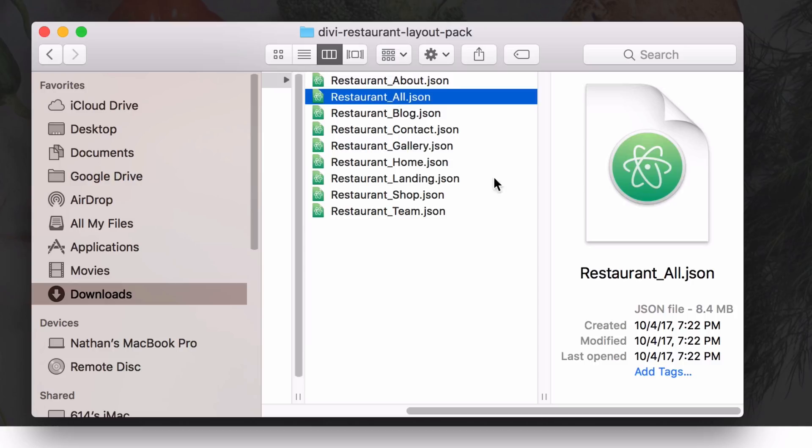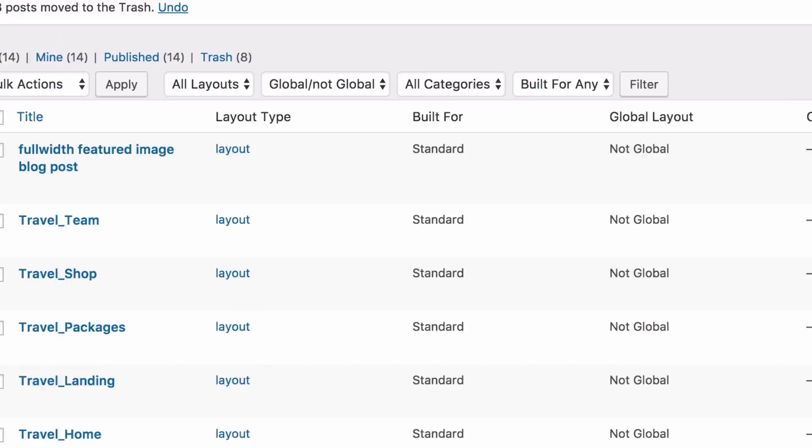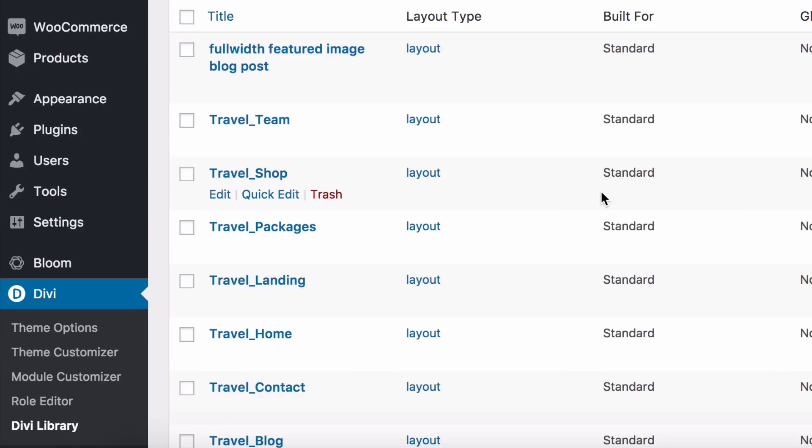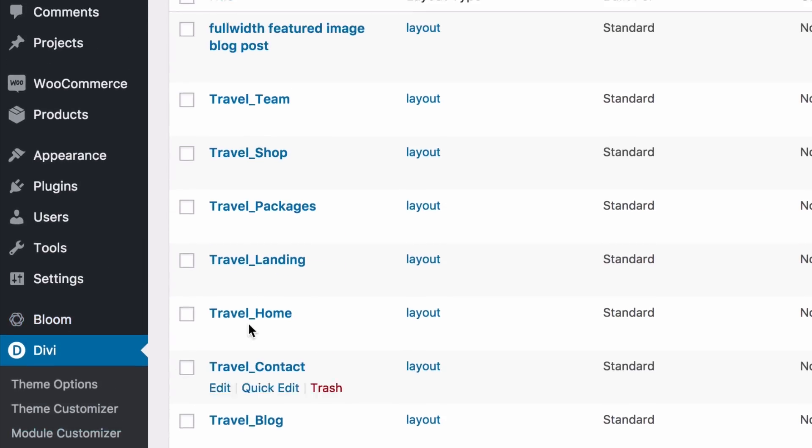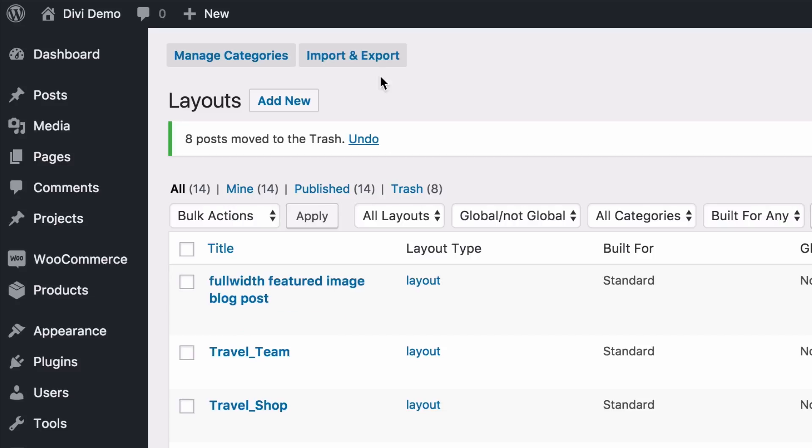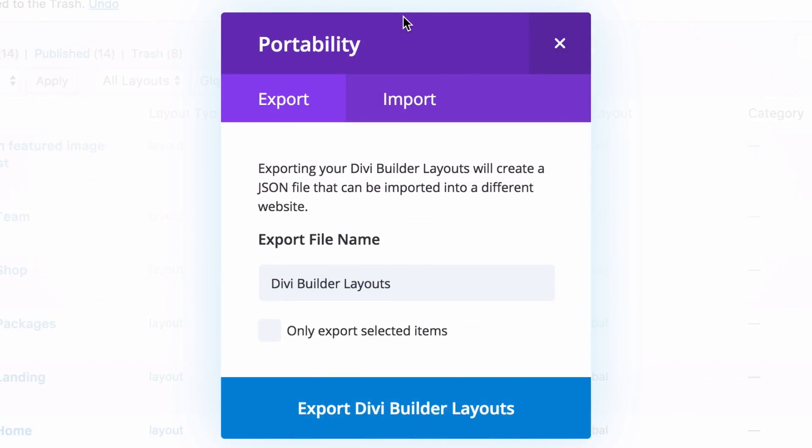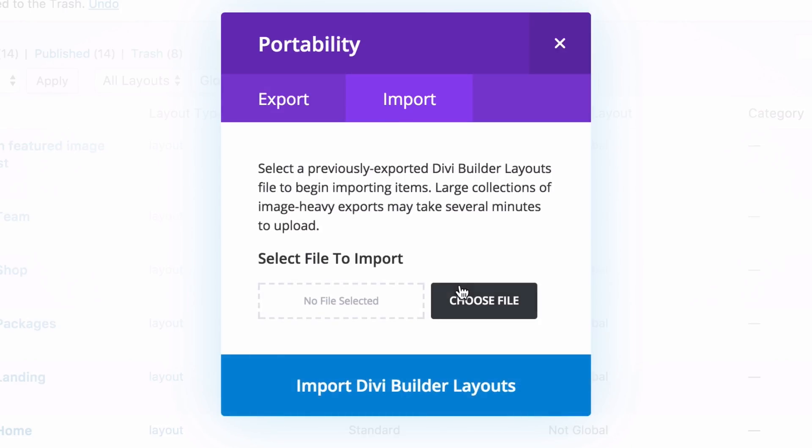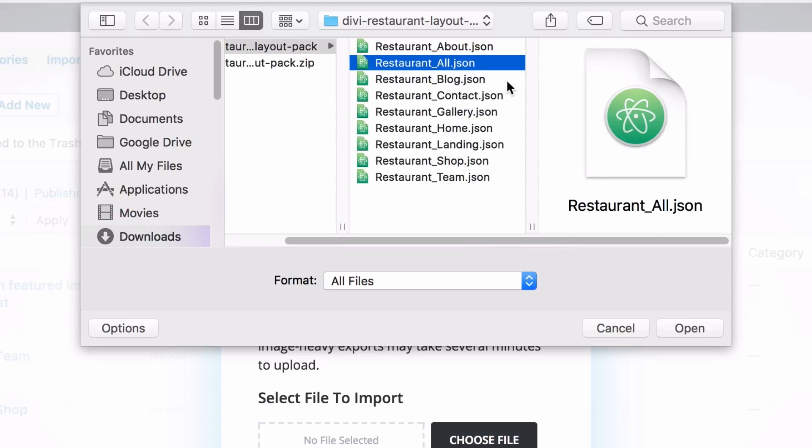To get the import process started, we need to go to the backend of our website into WP Admin, and then we want to go to Divi, Divi Library, Import and Export. When the portability modal pops up, click on the Import tab, click Choose File, and I'm going to go ahead and select the All file so I can get everything imported all at once, but of course you can select whichever file you would like.